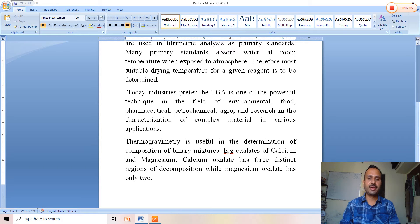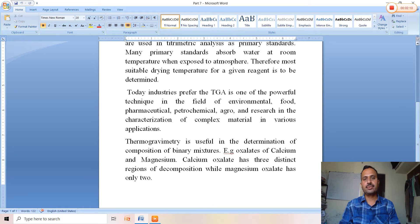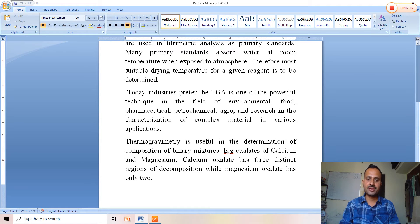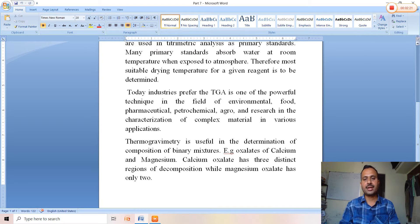TGA is very helpful in determining and characterizing complex materials, making it useful for environmental, food, pharmaceutical, petrochemical, agro, and research applications.